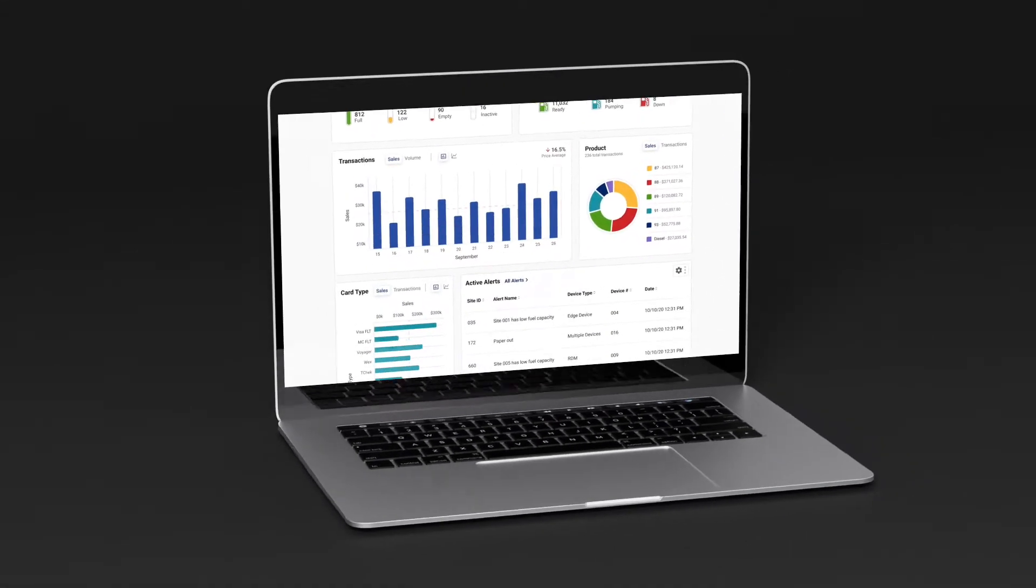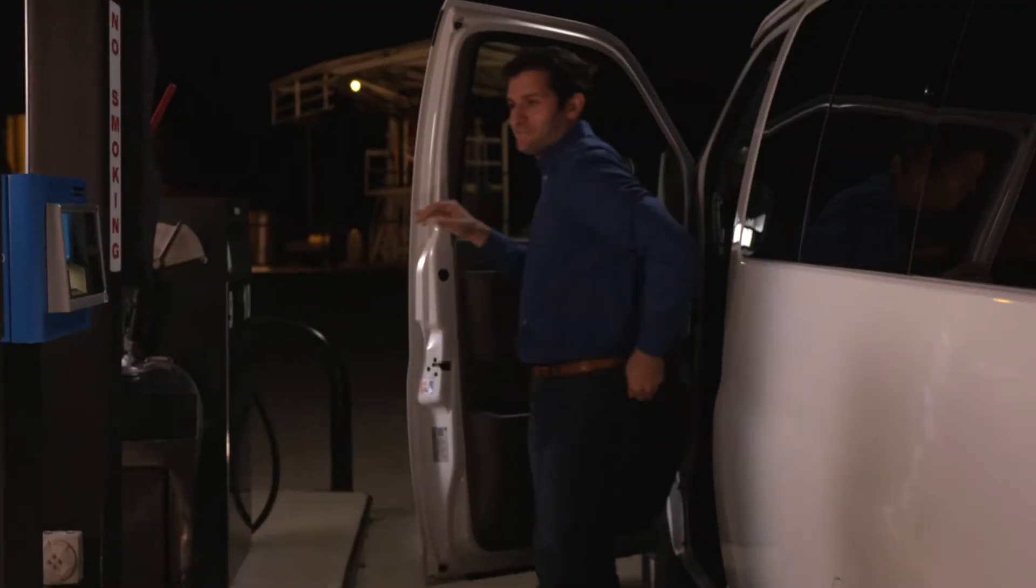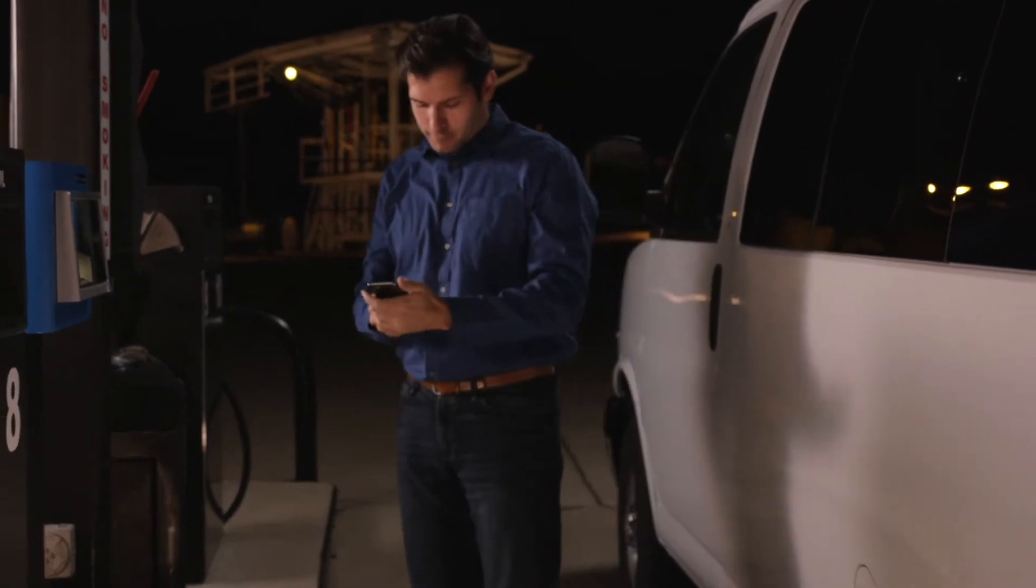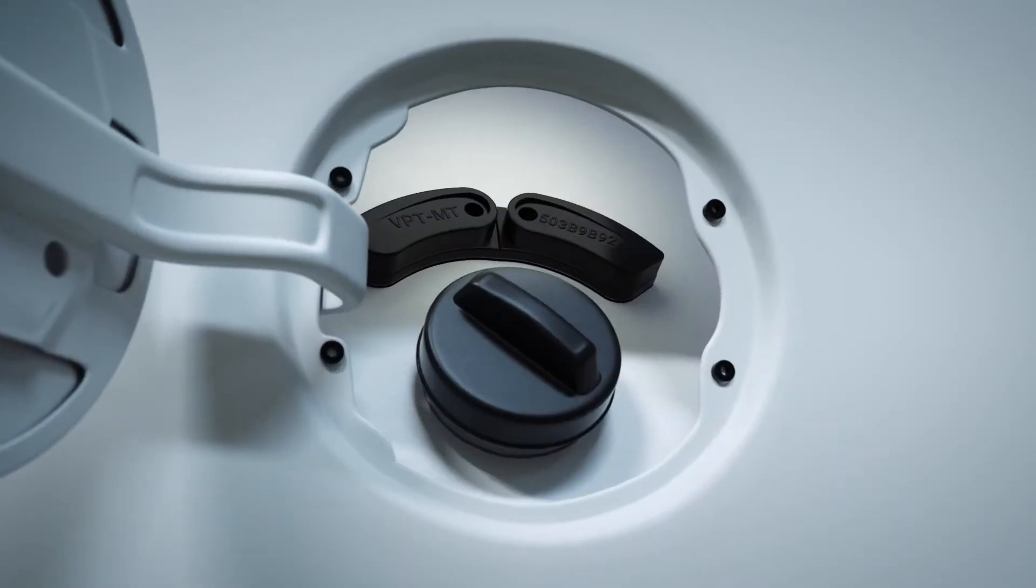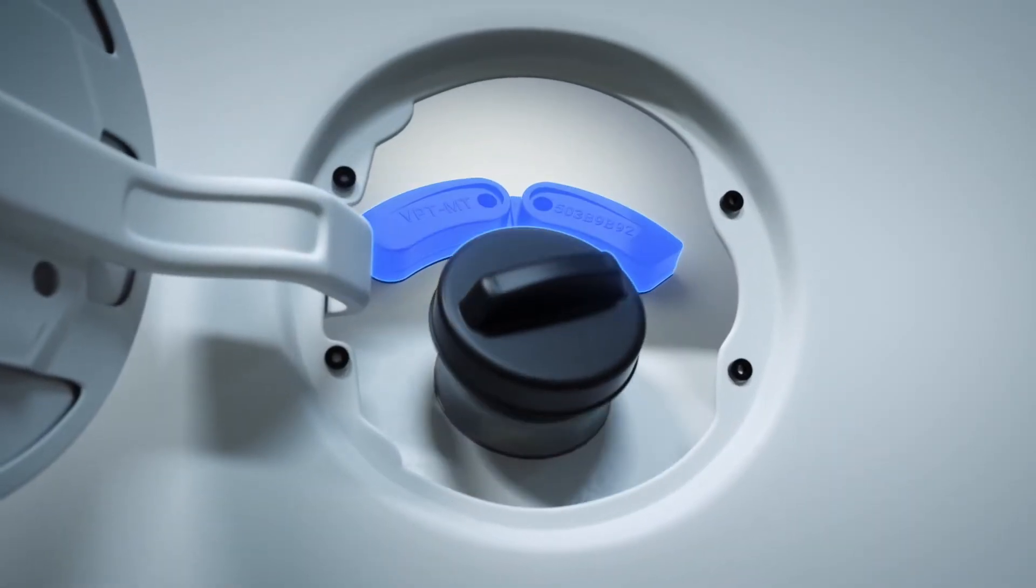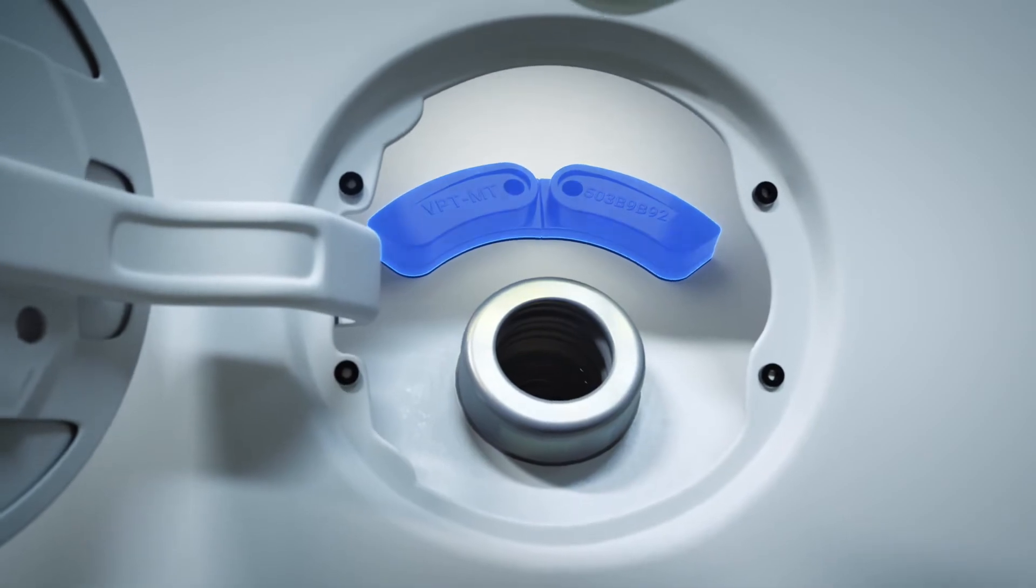AVI is an automatic fueling authorization solution that doesn't require driver intervention. Your vehicles are identified by the nozzle reader and not by interaction with the terminal.